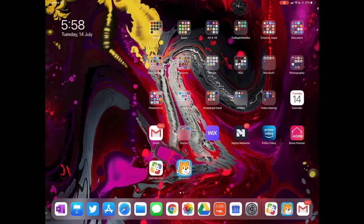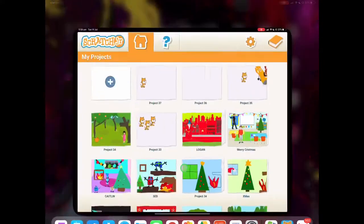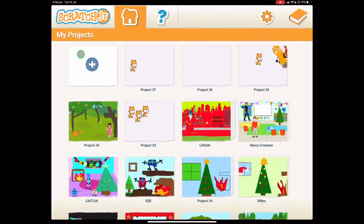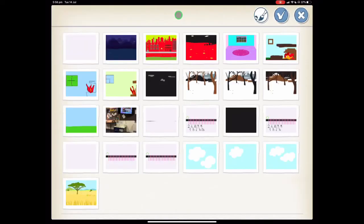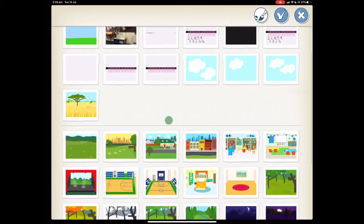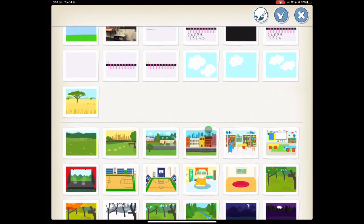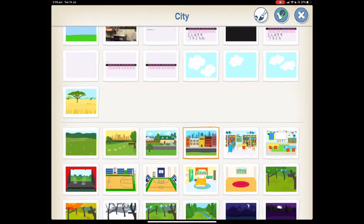So let's go to the Scratch Junior app and begin a new project. Step one, choose a background. We want to find our city background and press tick.